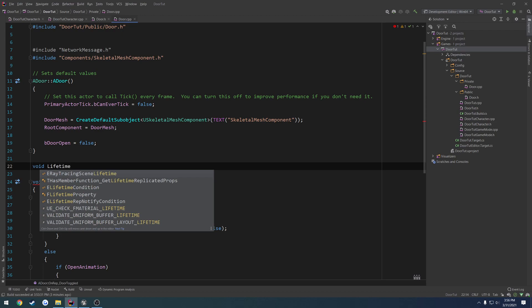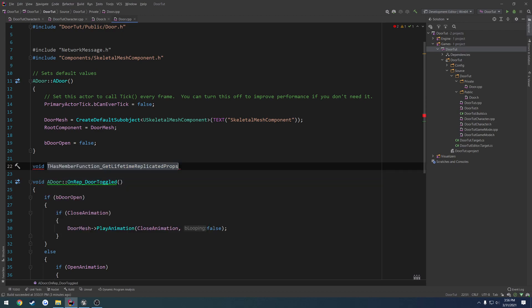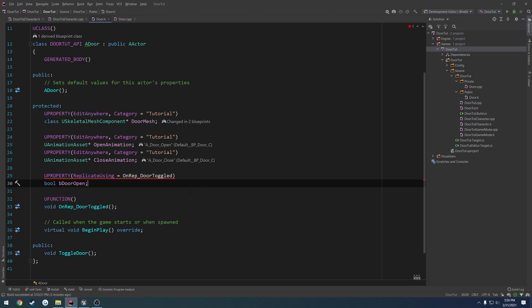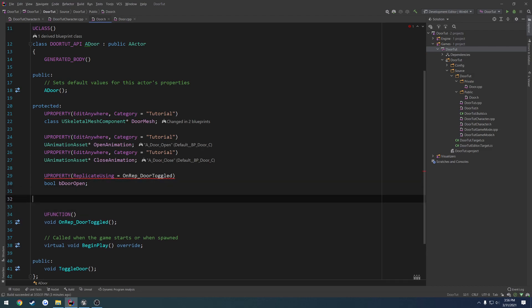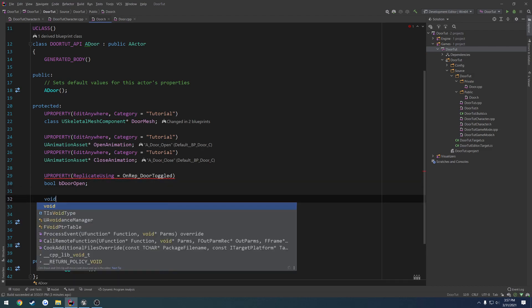I do not remember what it is. So, get lifetime replicated props, I think. Heck, I can't remember, I'll let my auto fill do it. So what is it, void? No, virtual.